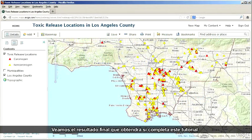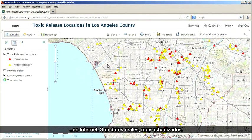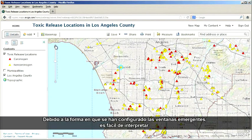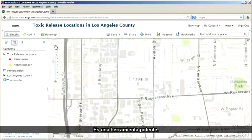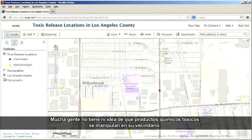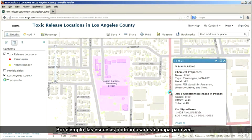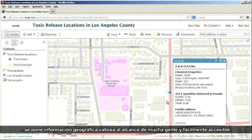Let's have a look at the finished result you will produce if you complete this tutorial. This feature service will be made public, which means it can be viewed by anyone on the internet. It's real, very current data. Because of the way the pop-up has been configured, it's easy to interpret — users can see what was released, how much, and how dangerous it is. Many people have no idea what toxic chemicals are handled in their neighborhoods; for example, schools could use this map to see where they are in relation to toxic releases. The great thing about making it so easy to publish services is that it makes valuable geographic information widely available and easily accessible.